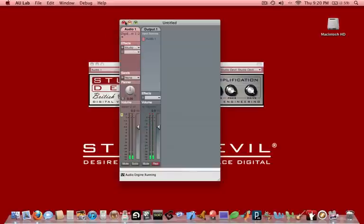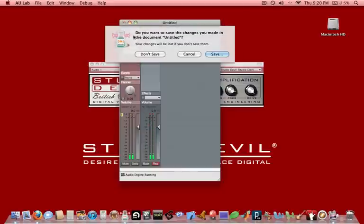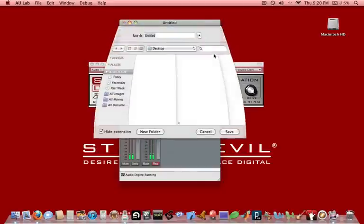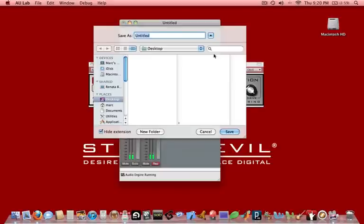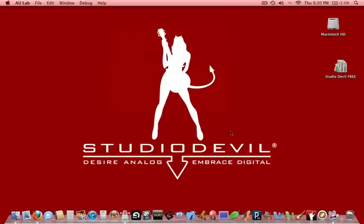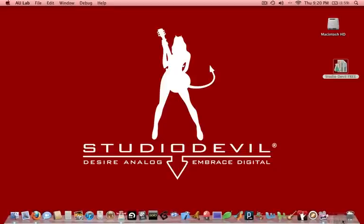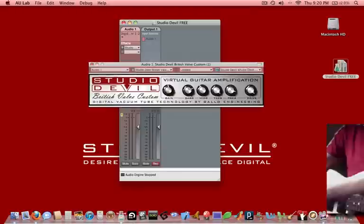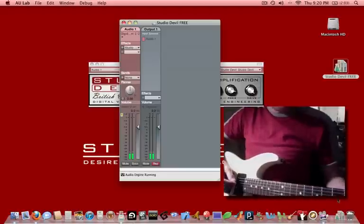So now we can actually close this out. We can save it. In this case, we're going to save it to the desktop. We're going to call it Studio Devil Free because it's a lot of fun when things are free. I'm going to click Save. Now this is pretty cool. We can drag this actually over to the right side of our dock right next to the trash, but not in the trash. And now we've got ourselves a little icon that whenever we want to use Studio Devil for free, we can just click on it and we're up and running.